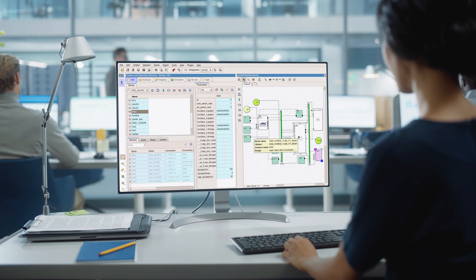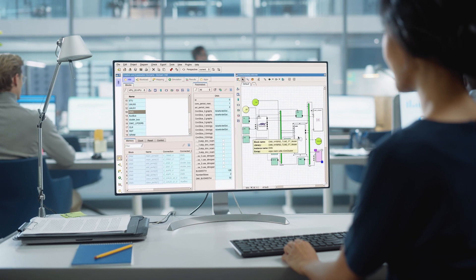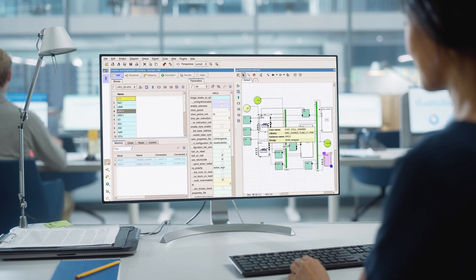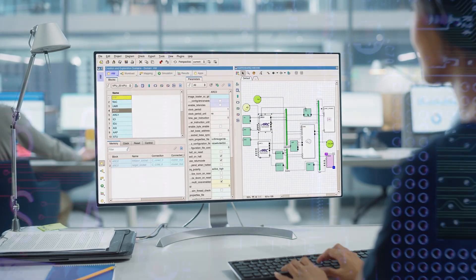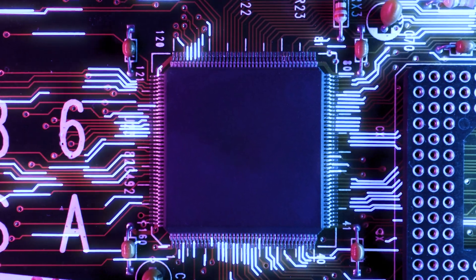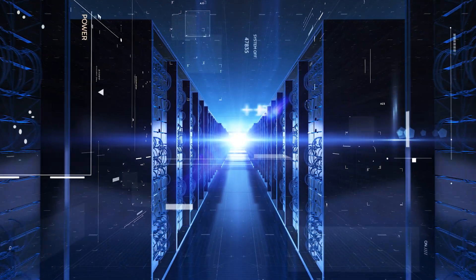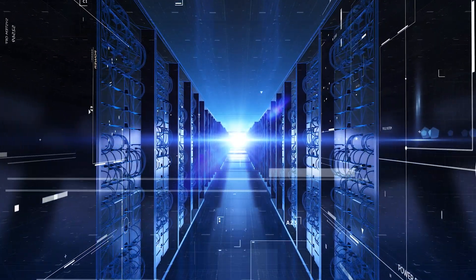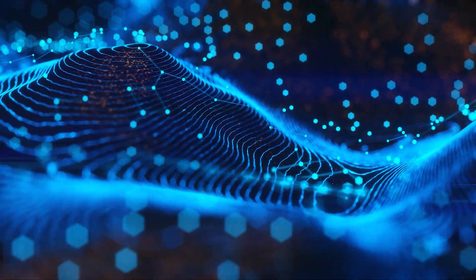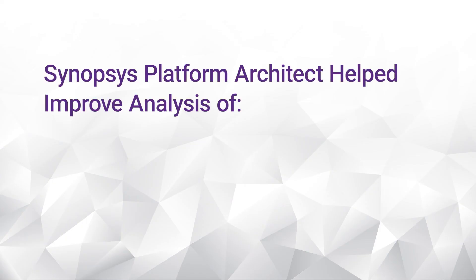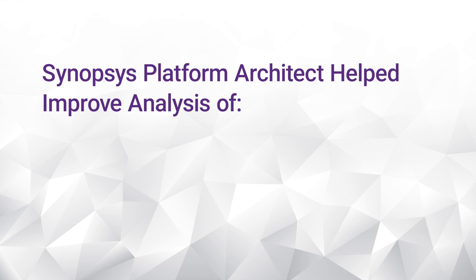Synopsys Platform Architect virtual prototyping solution enabled us to seamlessly generate AI workload models from our machine learning compiler. The workload model serves as an executable application requirement specification, allowing us to quickly create performance models of our specific hardware architecture, including the network topology. Its built-in analysis tools permitted us to be much more productive in analyzing three key aspects of our design.